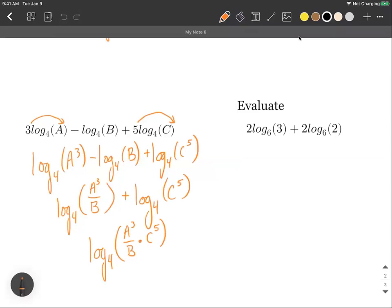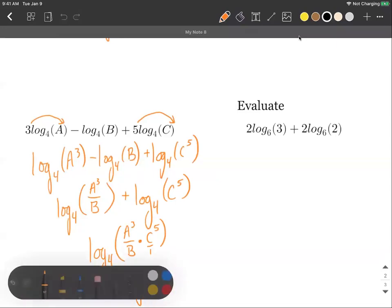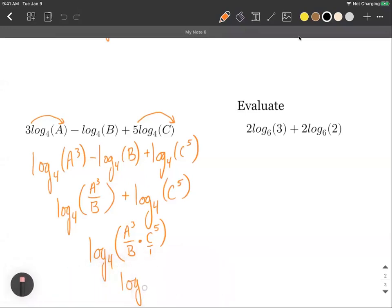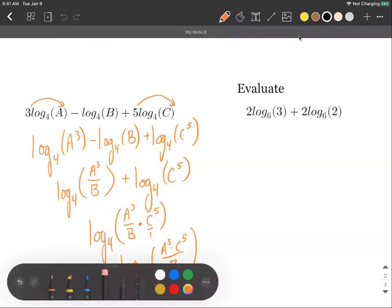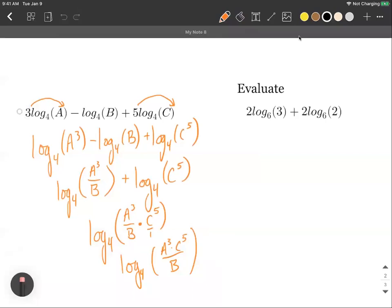Combining those fractions — multiplying numerators and denominators — gives log base 4 of a cubed times c to the fifth, all over b. A good double-check: a was positive so it ended up in the numerator, b was negative so it ended up in the denominator, and c was positive so it ended up in the numerator.